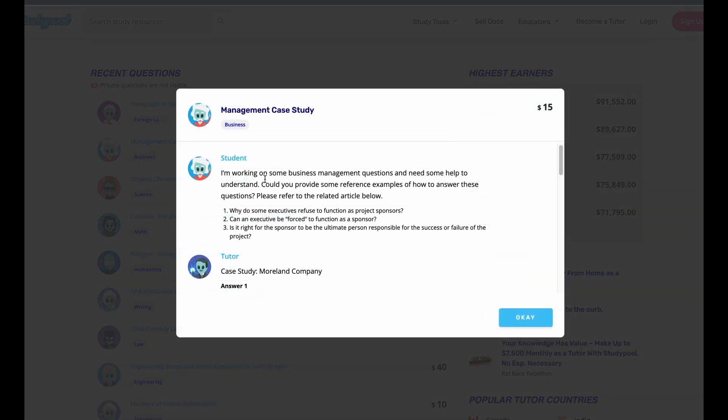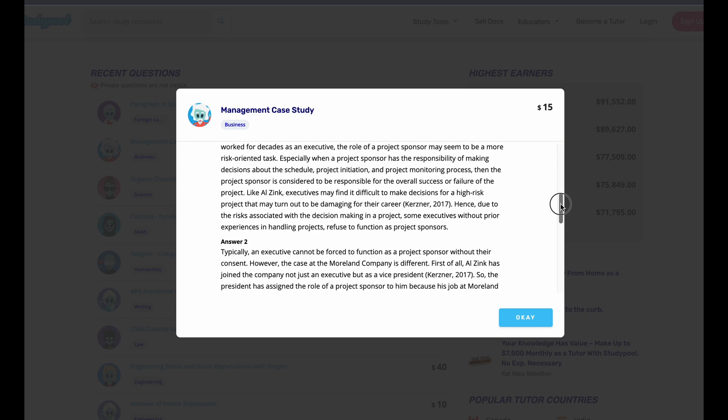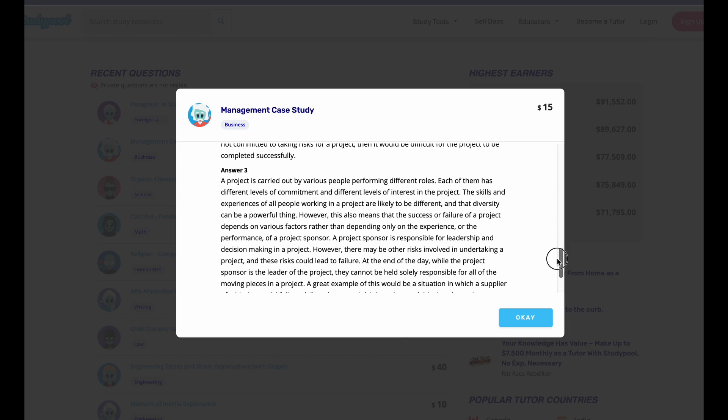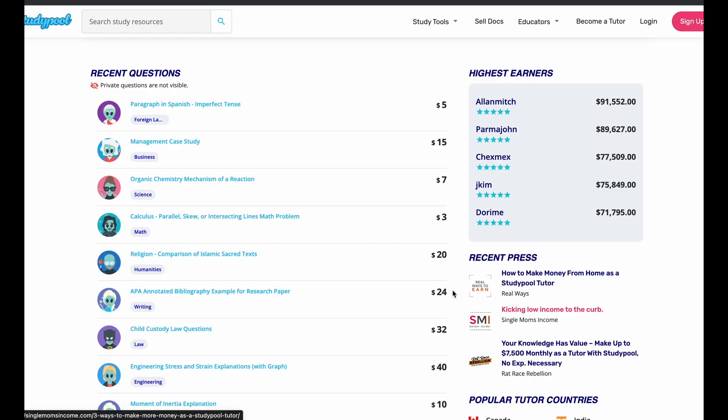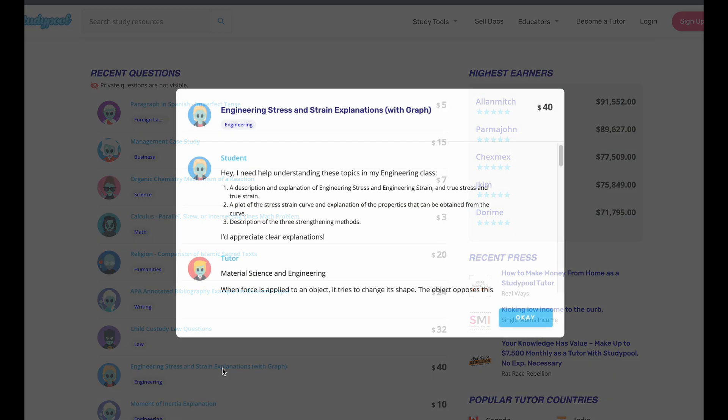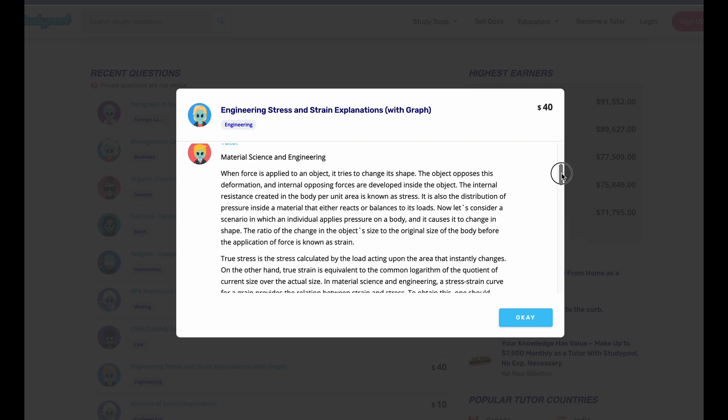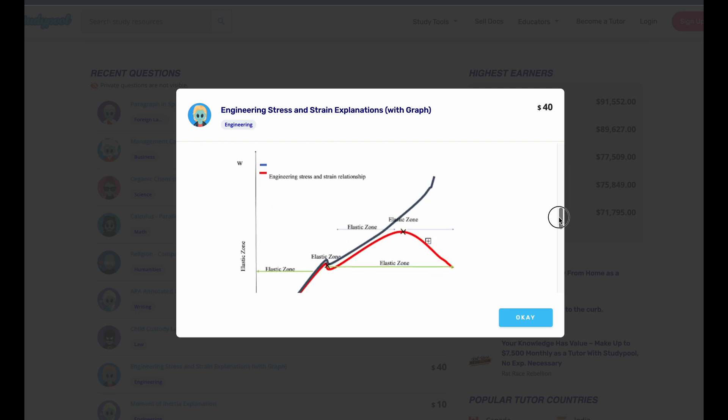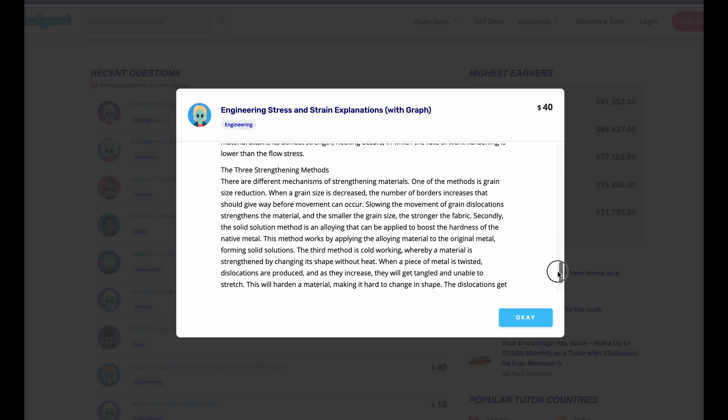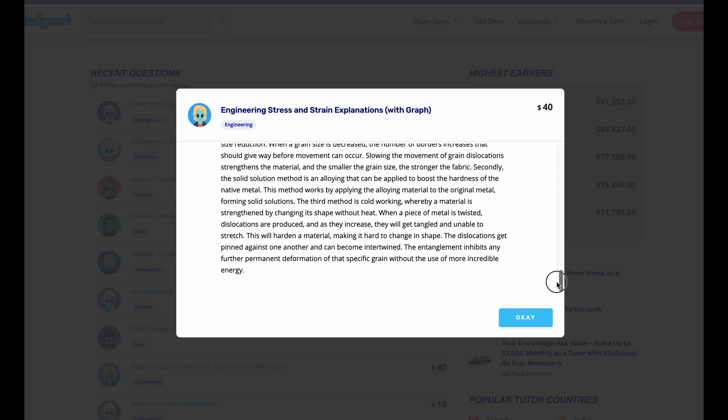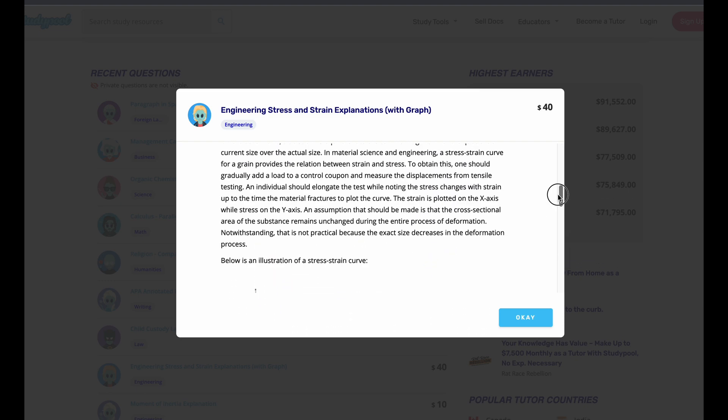Here's the question from the student. And here the tutor gives an answer or multiple answers. And so they were paid $15 for answering this question. And so you can look at multiple questions. This one paid $40. This was a lot. This was an engineering type of question. And the student was willing to pay up to $40 or probably even more for the tutor charge $40. And here's the answer. This is a longer answer. But this was $40.